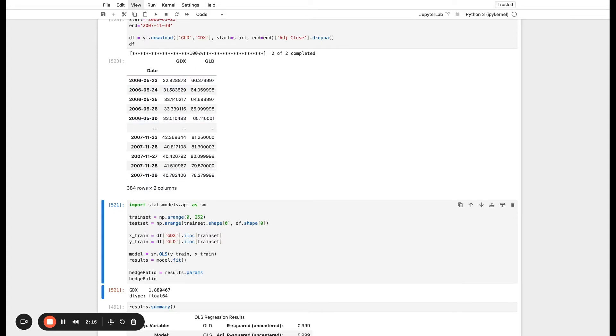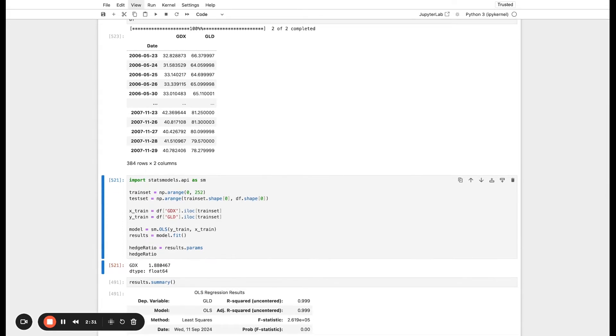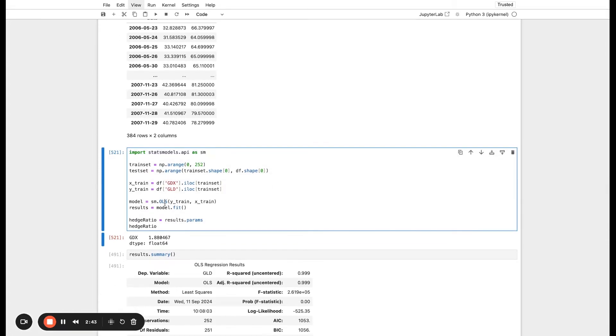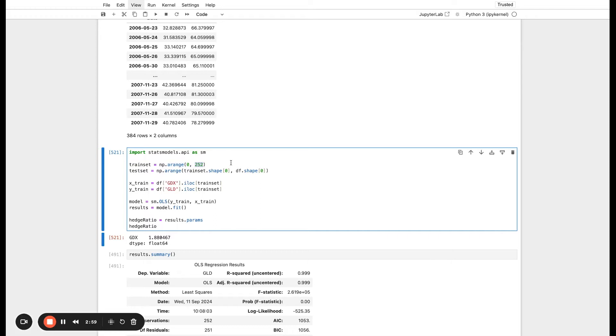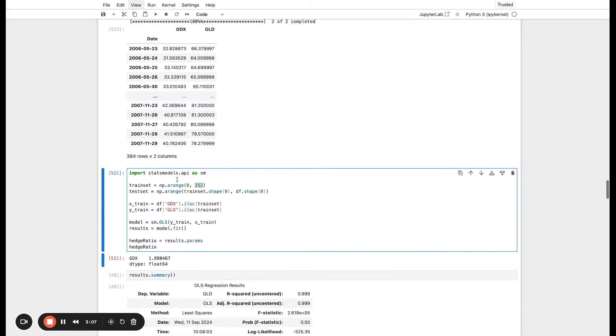The first thing we want to do is determine the optimal hedge ratio. So that is when we go long one, let's say we go long GDX, how much of GLD should we go short according to the historical data? You could do this one-to-one, but that might not be optimal. We're going to train a linear regression to determine what the optimal relationship is between them. First we'll import stats models to get access to its ordinary least squares model. We're going to hold out a training set. If you're familiar with machine learning, you always want to train your model on a training set and then evaluate it on a testing set.